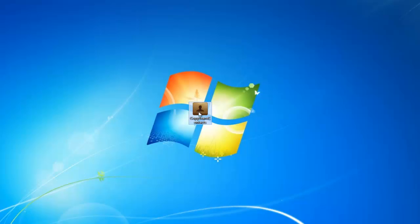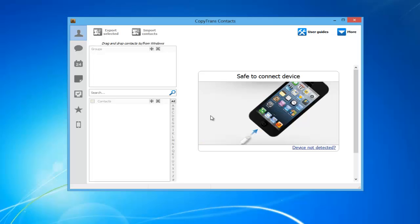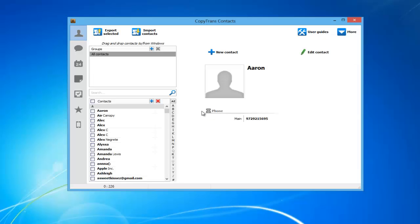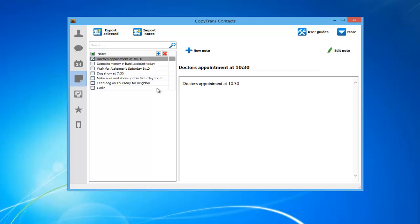Once downloaded, open CopyTrans Contacts and connect your iPhone. From the main window, click on the Notes icon located on the left-hand side panel.